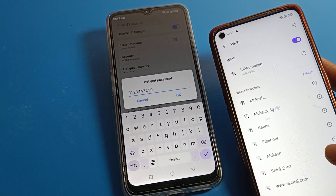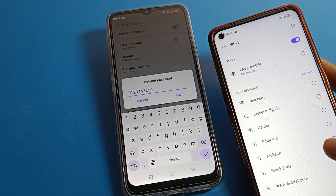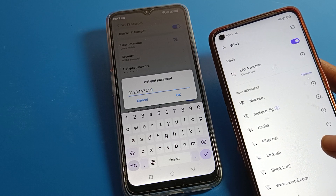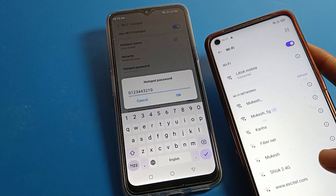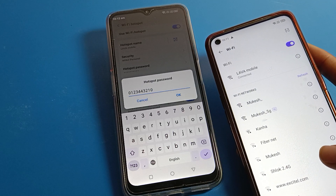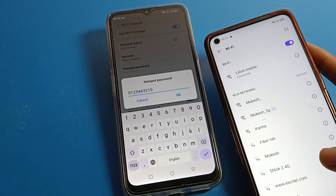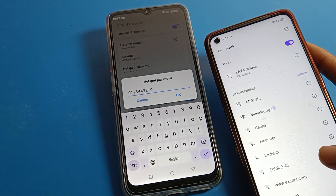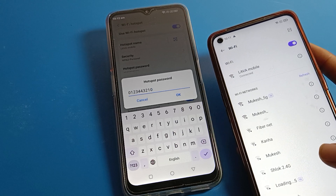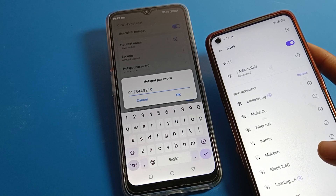So that's how you can use your mobile hotspot settings and share your mobile hotspot. Thanks for watching the video. Please like the video and subscribe to the channel. Bye!